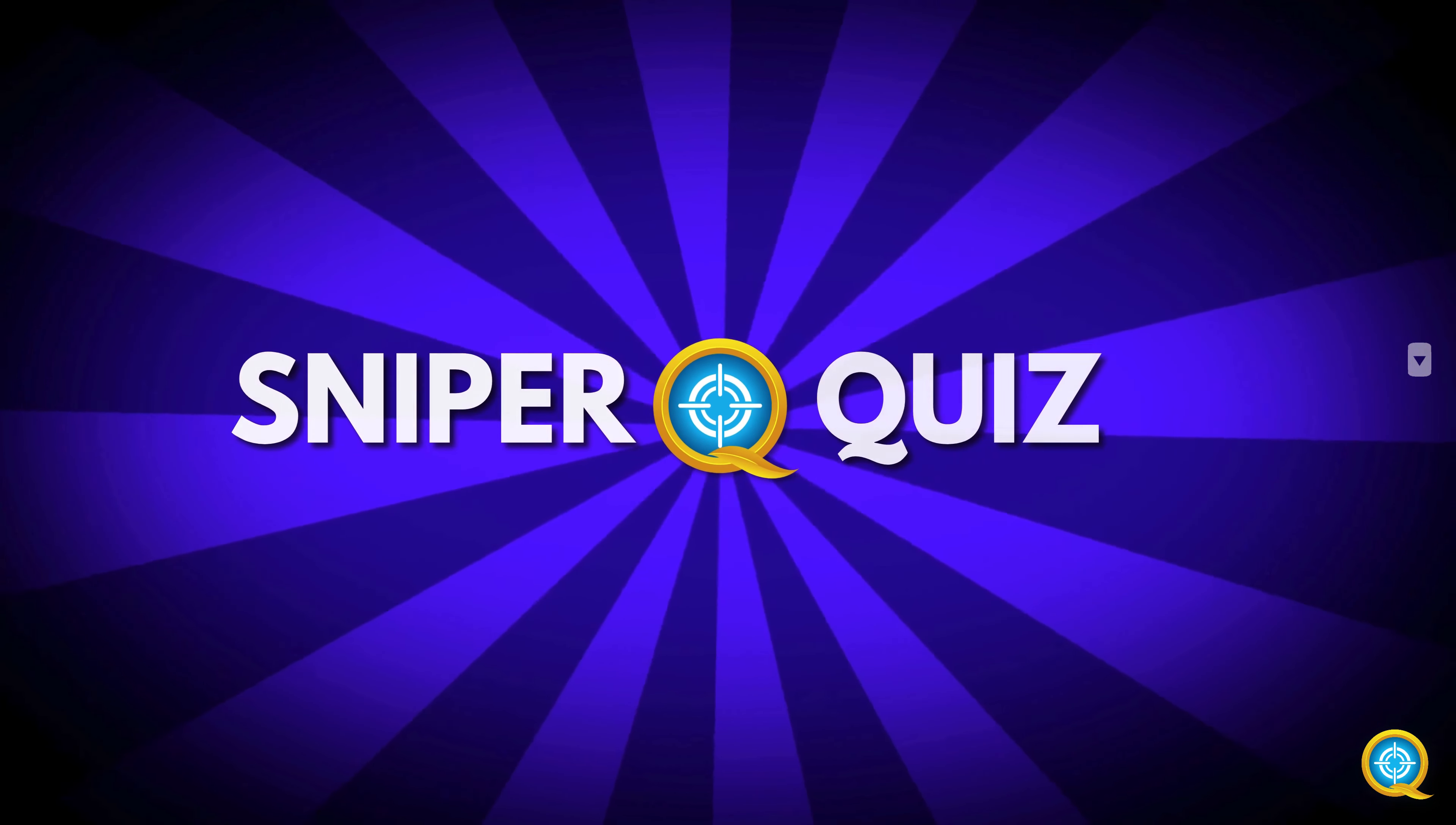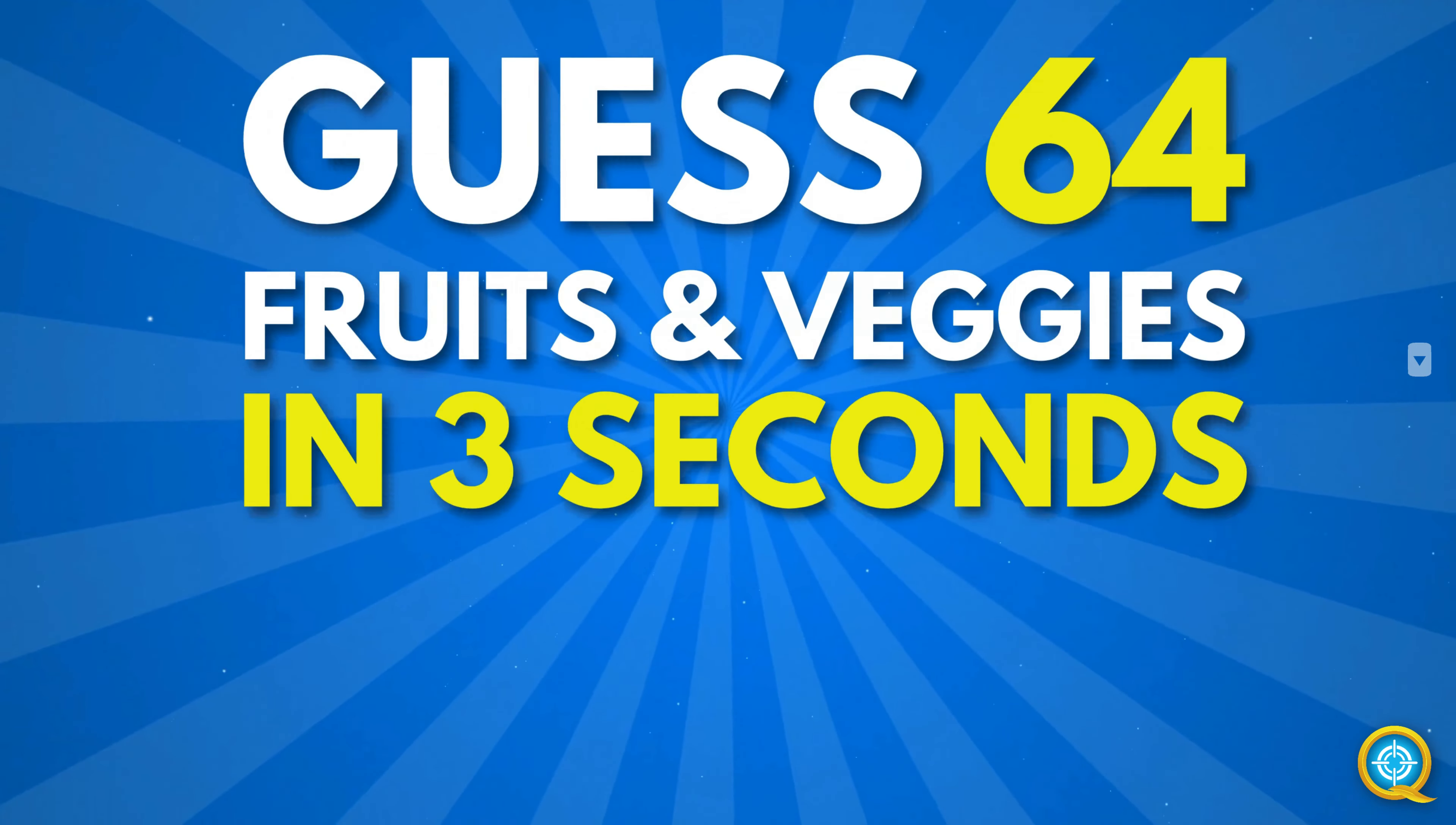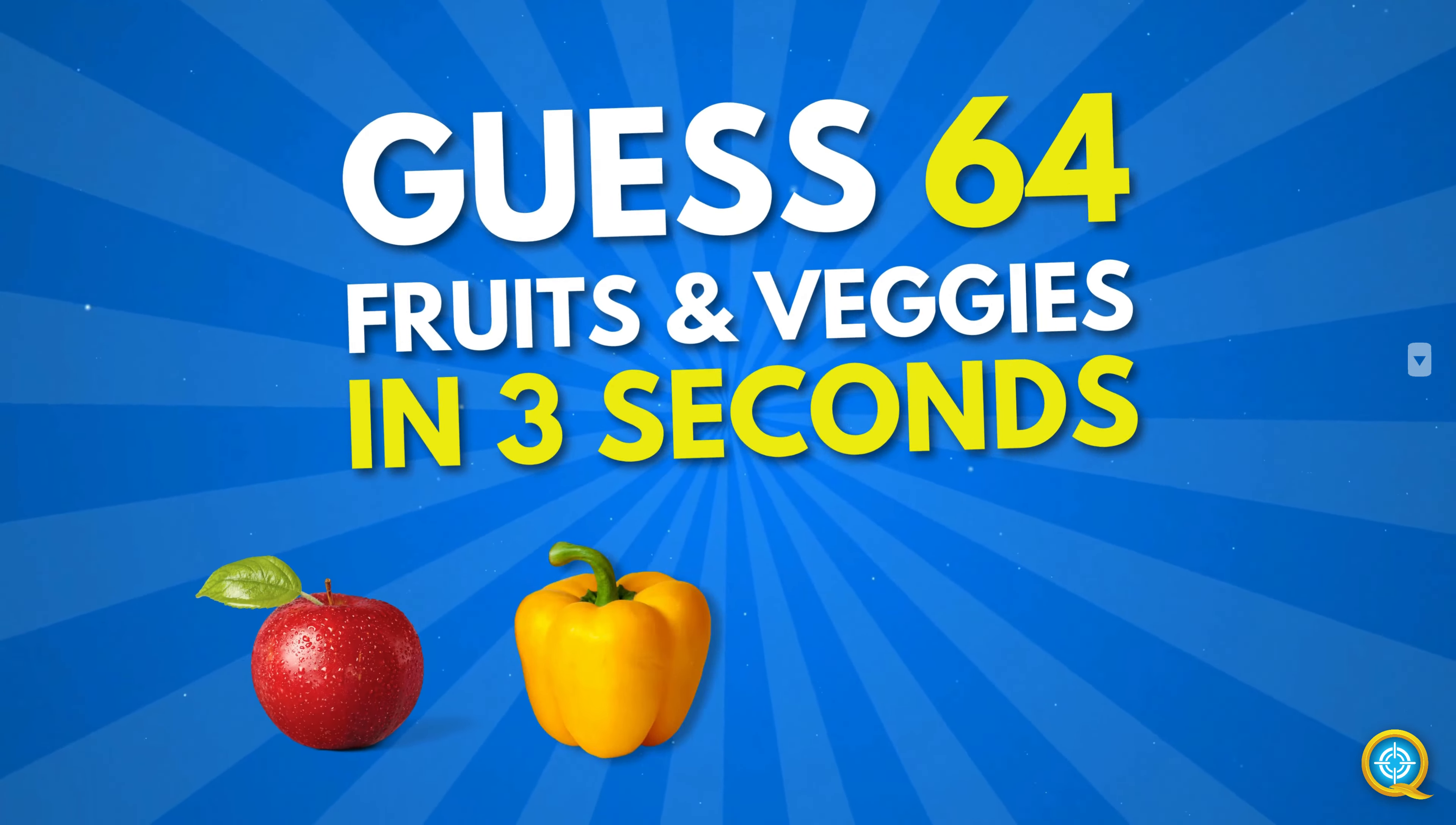Welcome back to Sniper Quiz. Guess fruits and vegetables in just 3 seconds. Are you ready for this fun? Let's go!